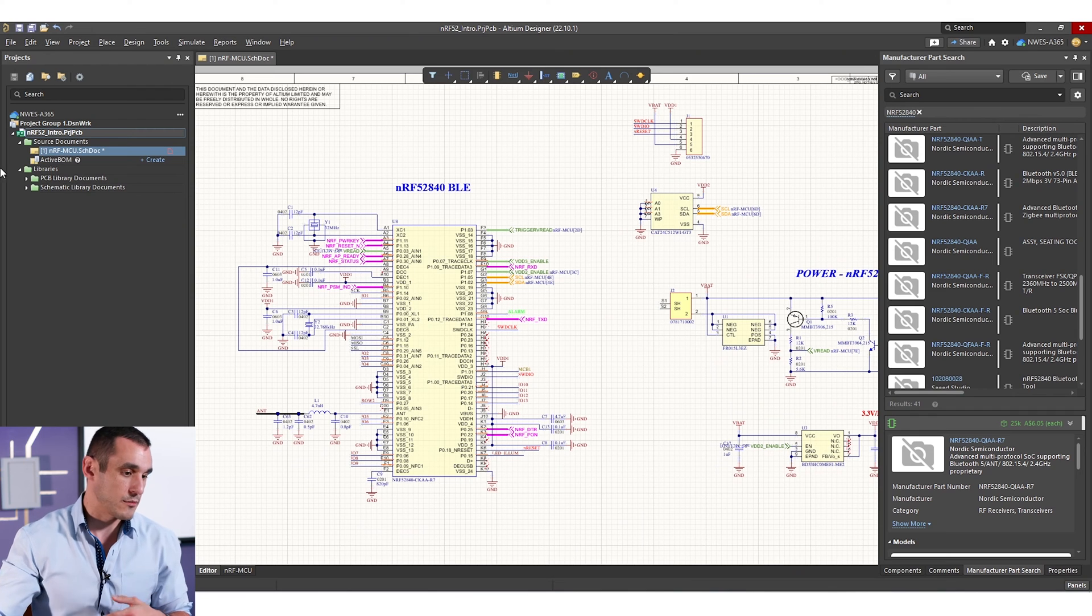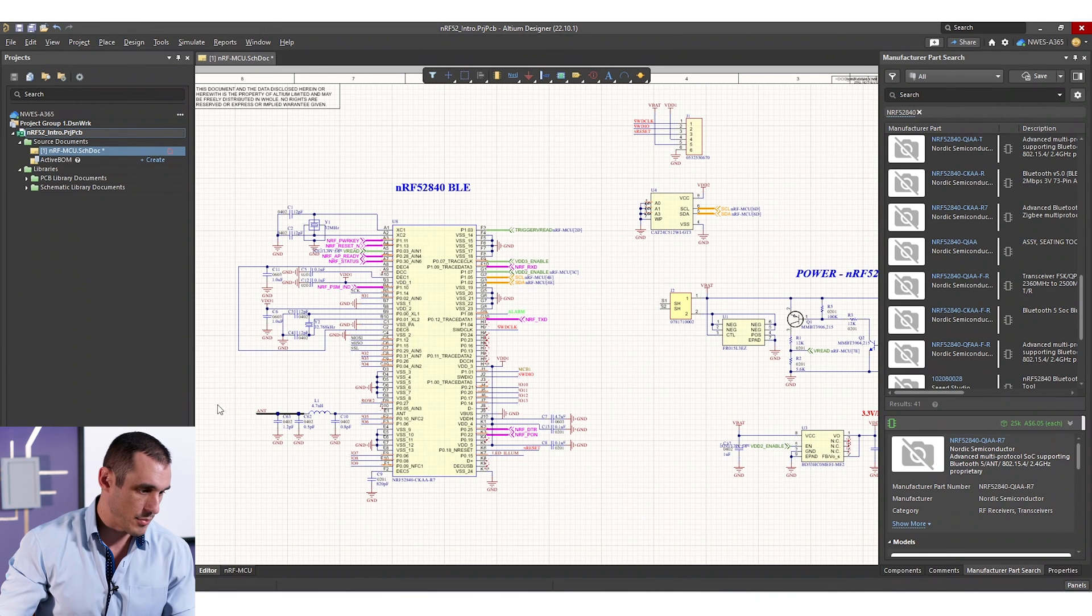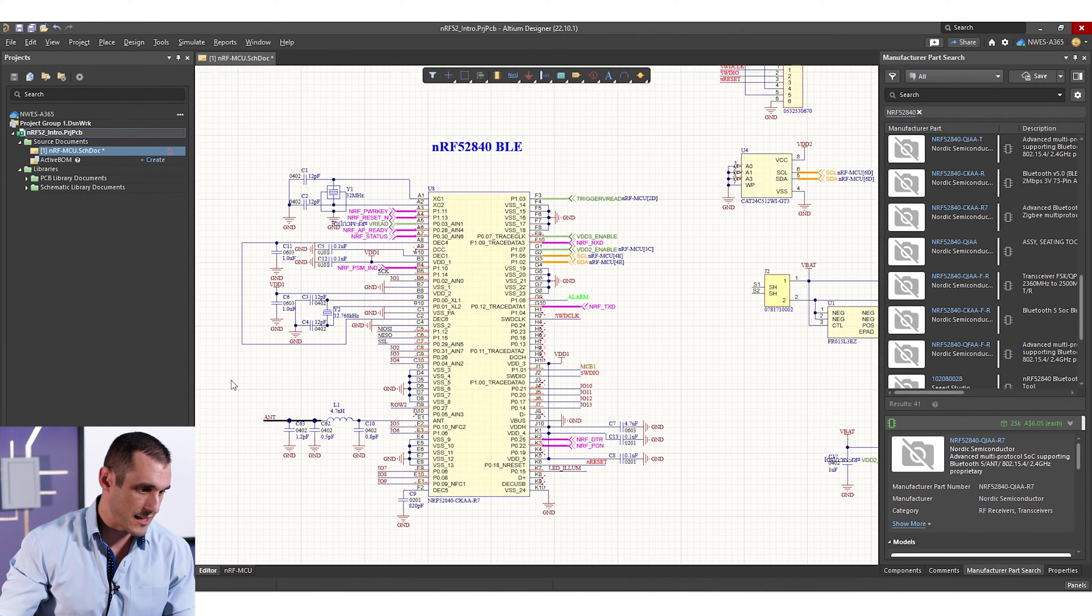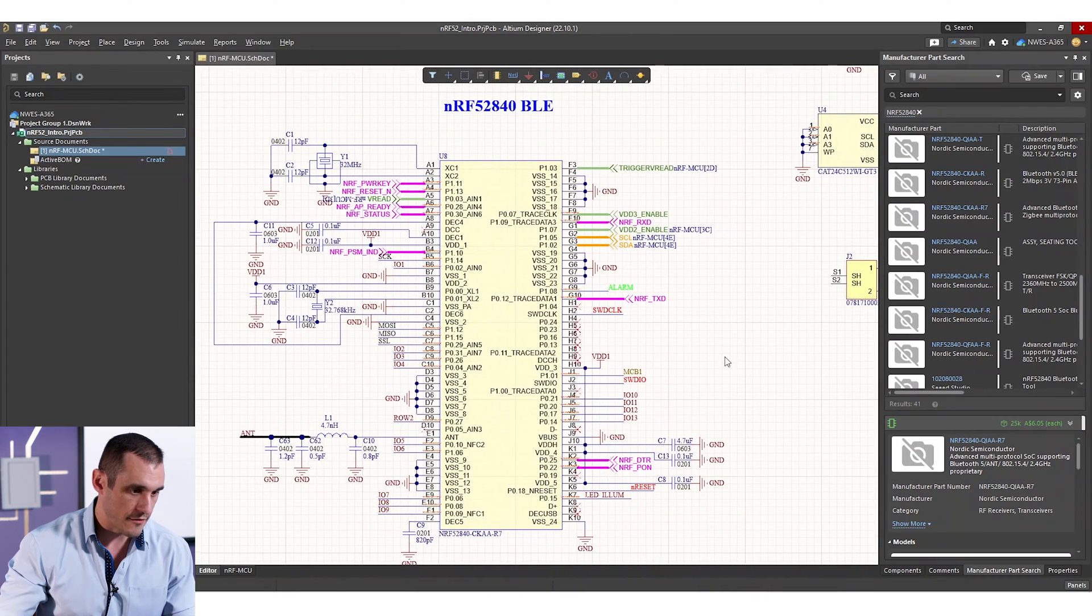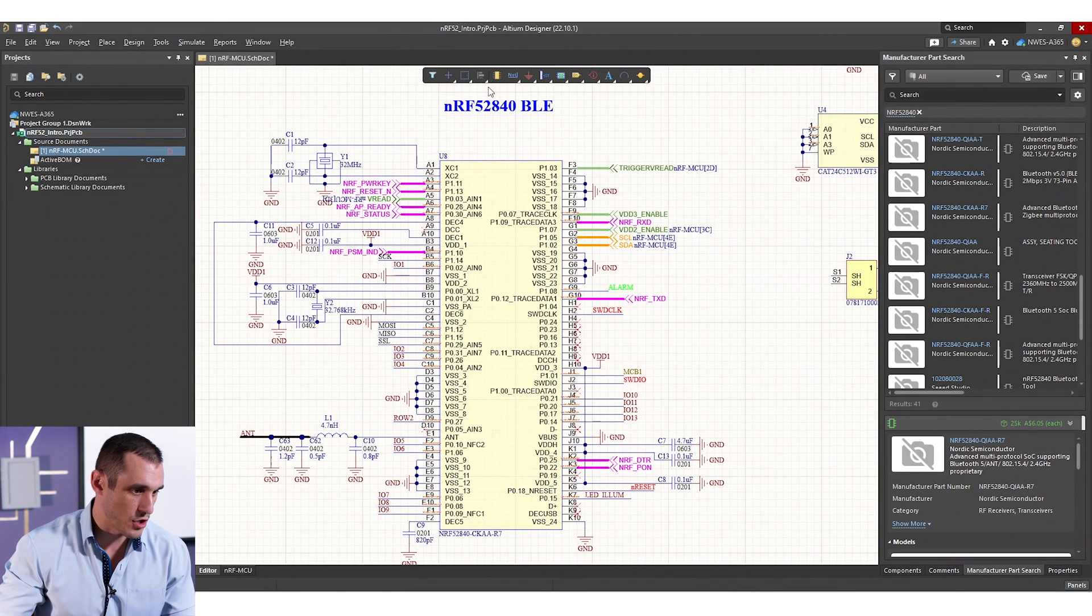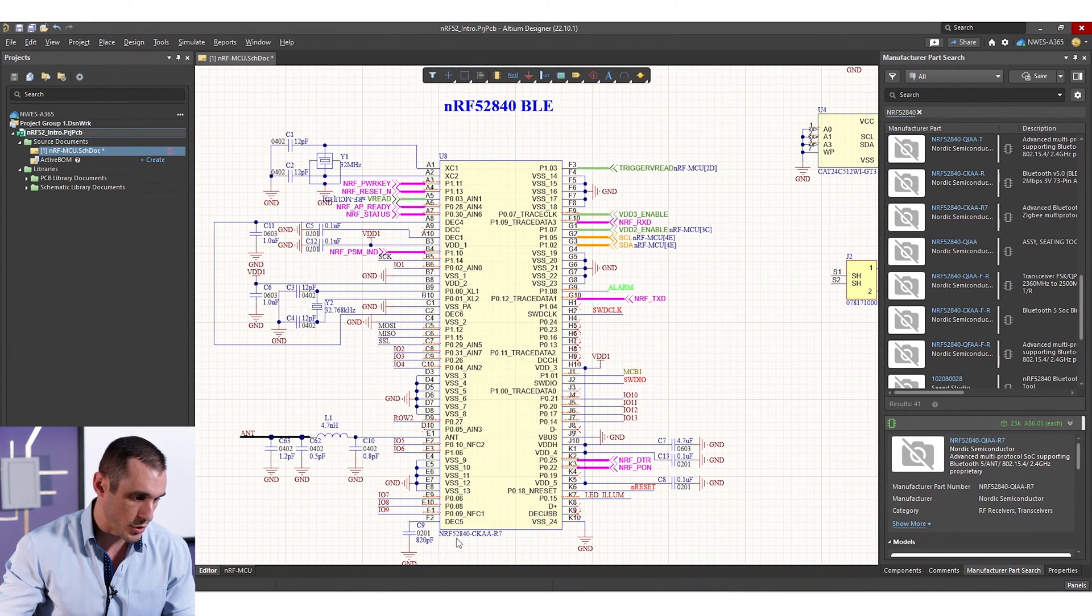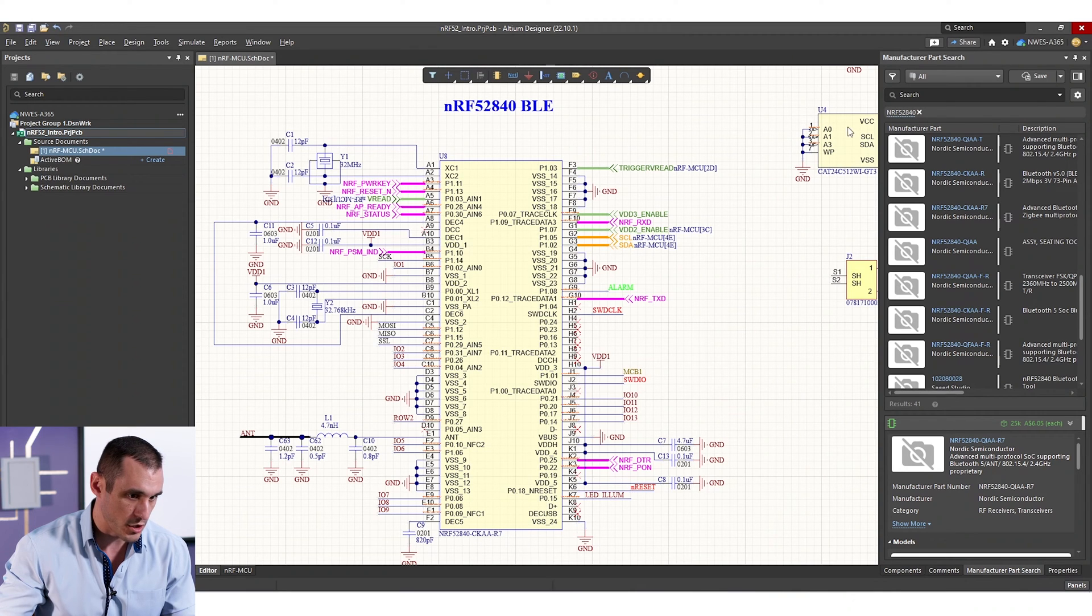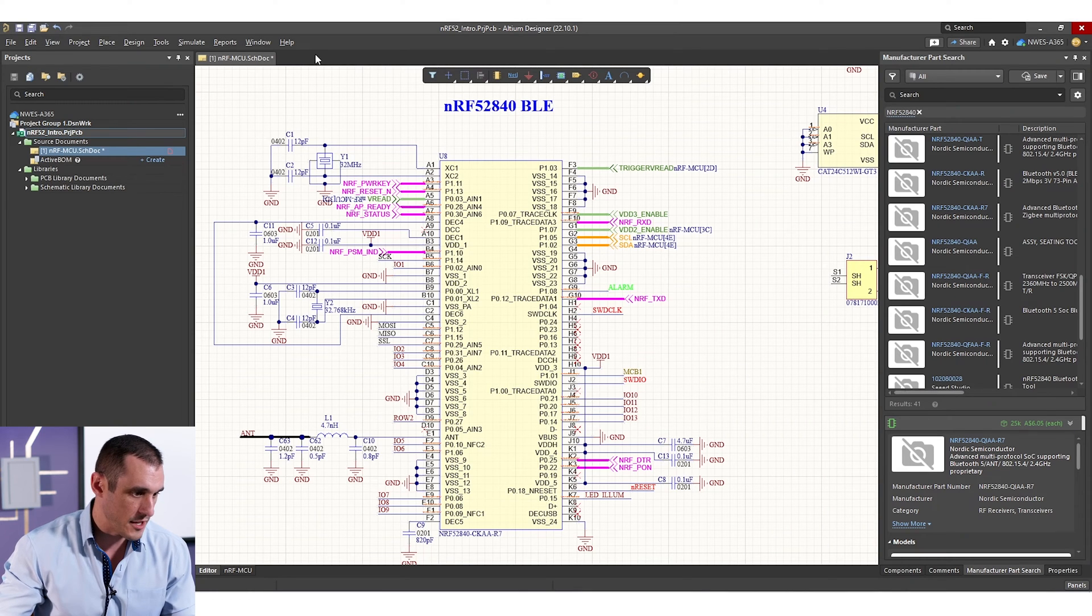So I'm inside Altium Designer right now. I have a schematic up, and in this schematic you can see here I have the star of the show, NRF52840. This is our microcontroller. You can see the part number right down here, so if you want you can go through and search for the datasheet on this, you can probably find the footprint out there as well.